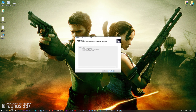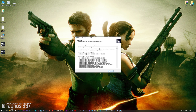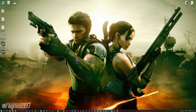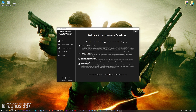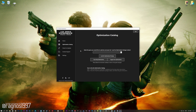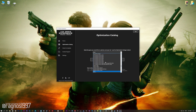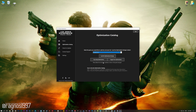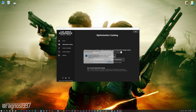First of all, start the installation process for the Low Specs Experience. Once it's done, start it from the newly created Desktop shortcut and select the optimization catalog. From this drop-down menu, select Resident Evil 5, and then press Load the optimization package.